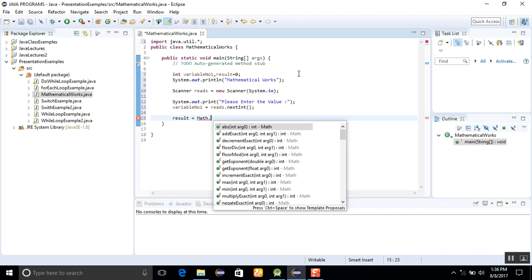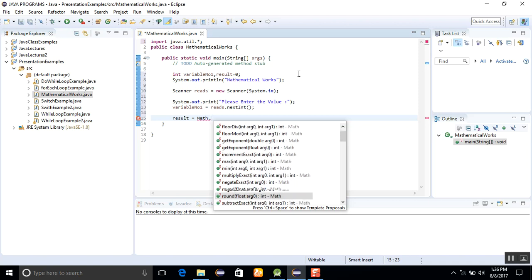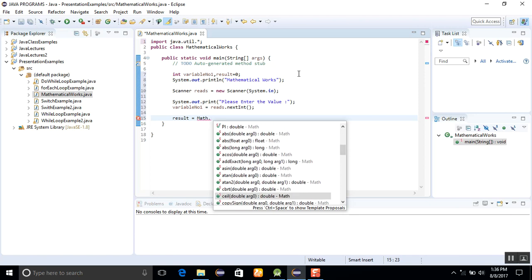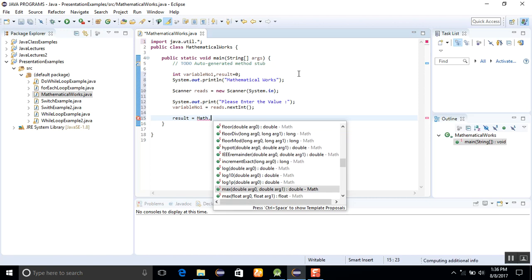Methods like absolute, decrement, floor, minimum, maximum, round - all mathematical, every kind of method is available in this library.